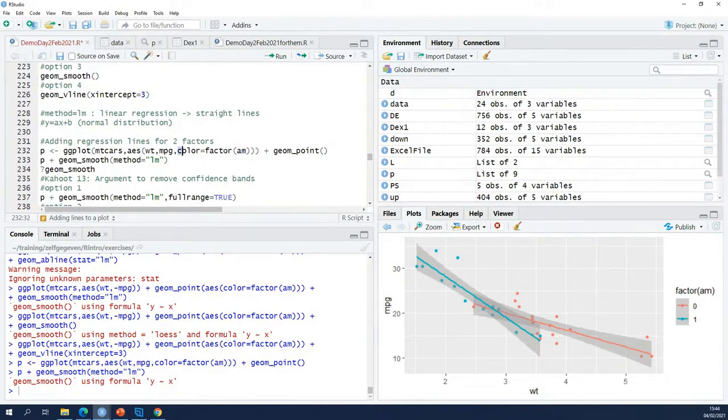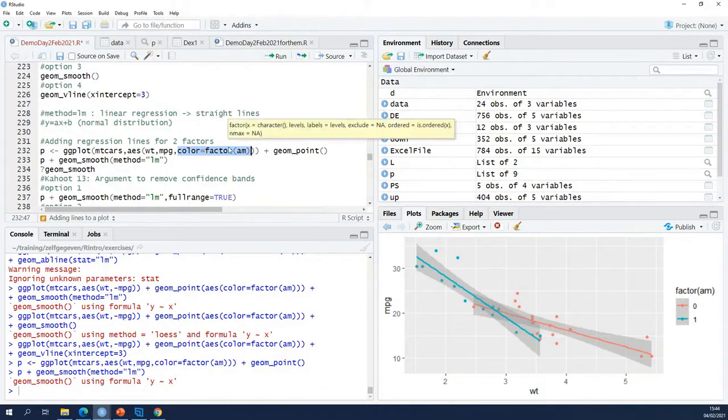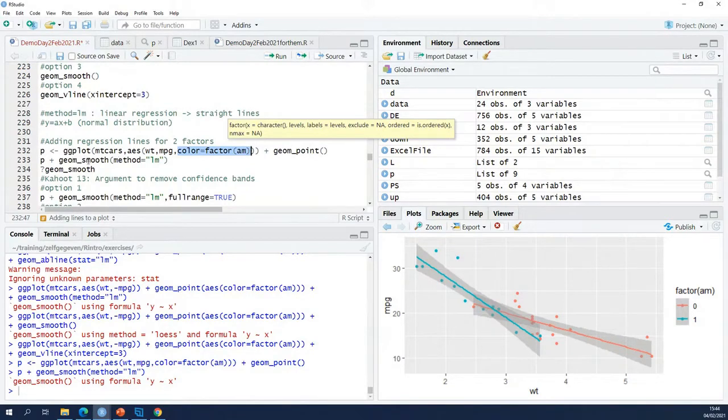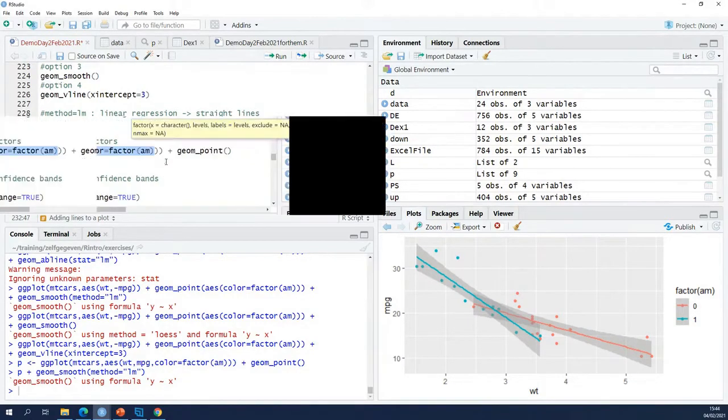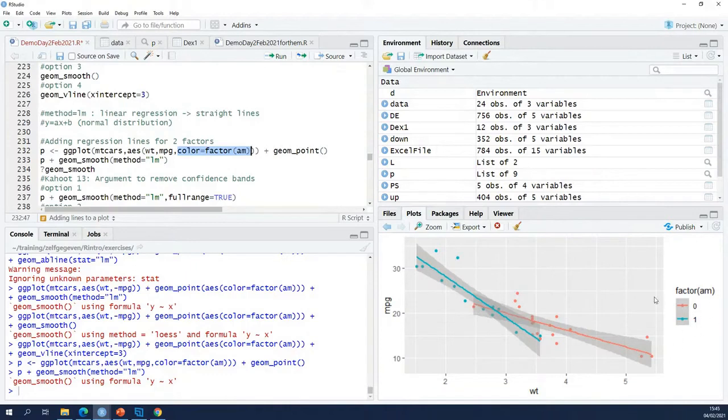But this also applies here since I put it in the ggplot command. In the ggplot layer, this applies to all the layers in the plot. So the points will be colored differently, but also the smooth, the regression, will be done for the two groups separately. And the two regression lines will be colored in a different color according to transmission type.